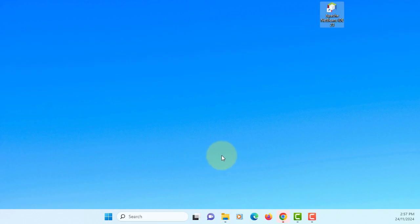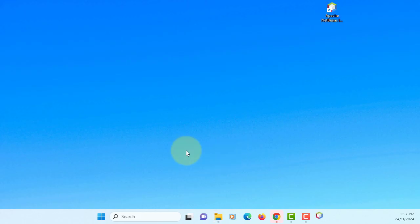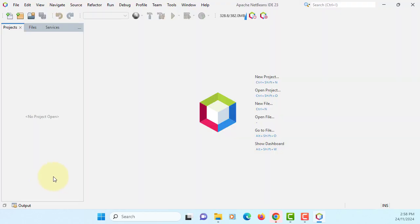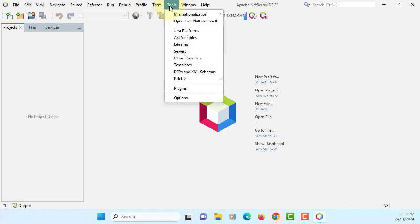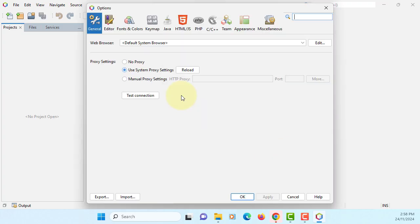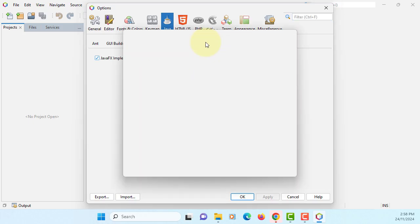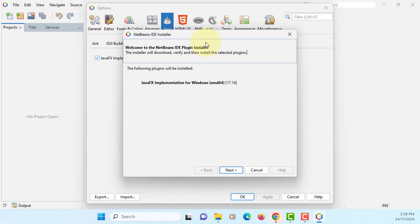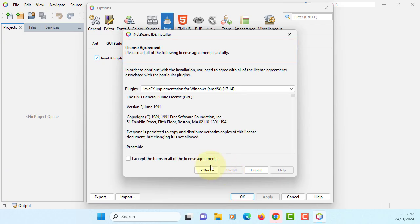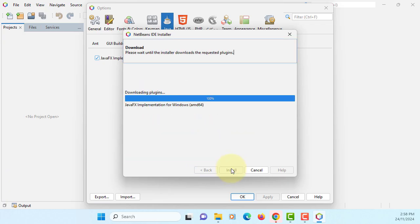With NetBeans IDE, go to Tools, Options, Java, JavaFX. If it's the first time it's going to ask you to download JavaFX implementation. Install.